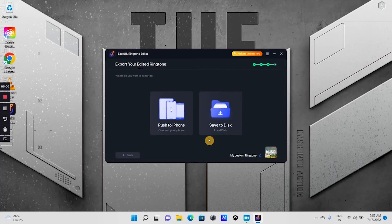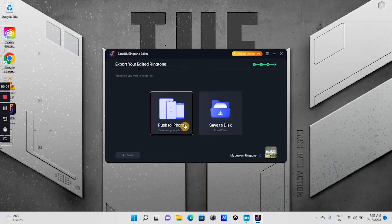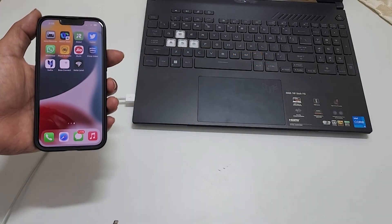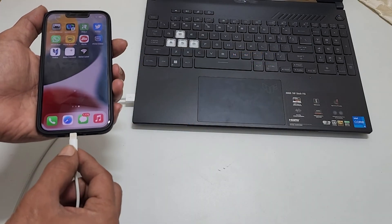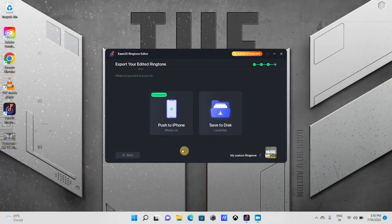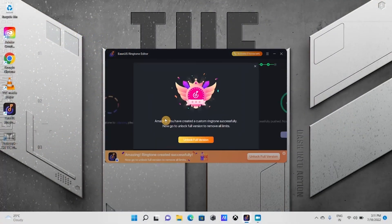Here you get two options. Push to iPhone or save to disk. Next, connect your iPhone to the PC and click push to iPhone. That's it.